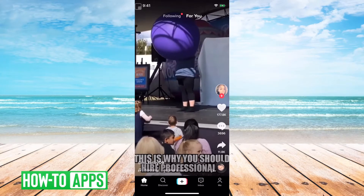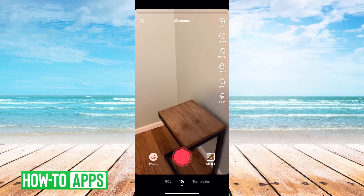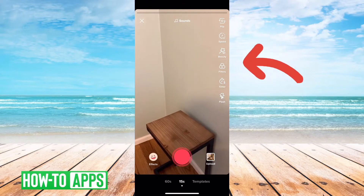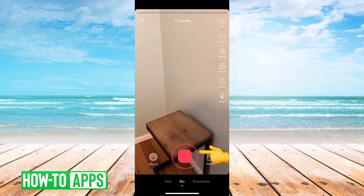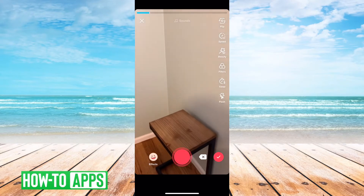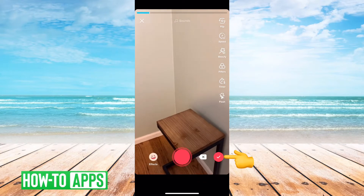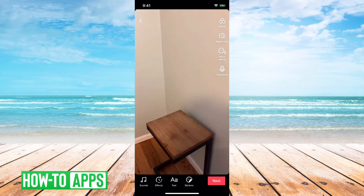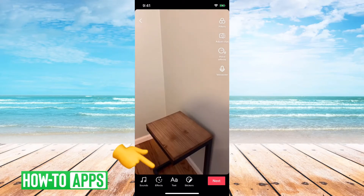I have TikTok open. I'll just tap on the little plus to bring up the camera. You'll notice that there are no buttons on the top right that indicate text. What you have to do is first record your video, so let's just record a quick video. Then you tap the little arrow or check mark, and at the very bottom you have sounds, effects, and text.